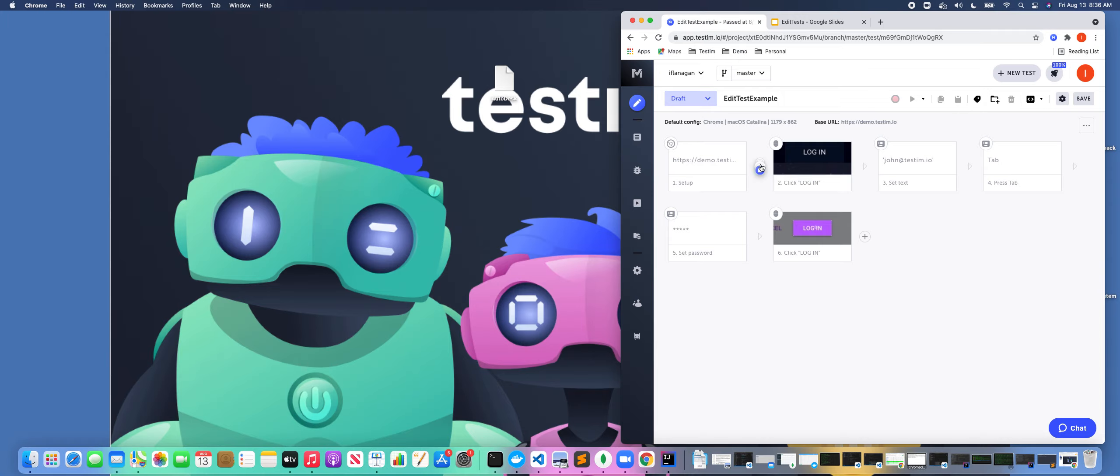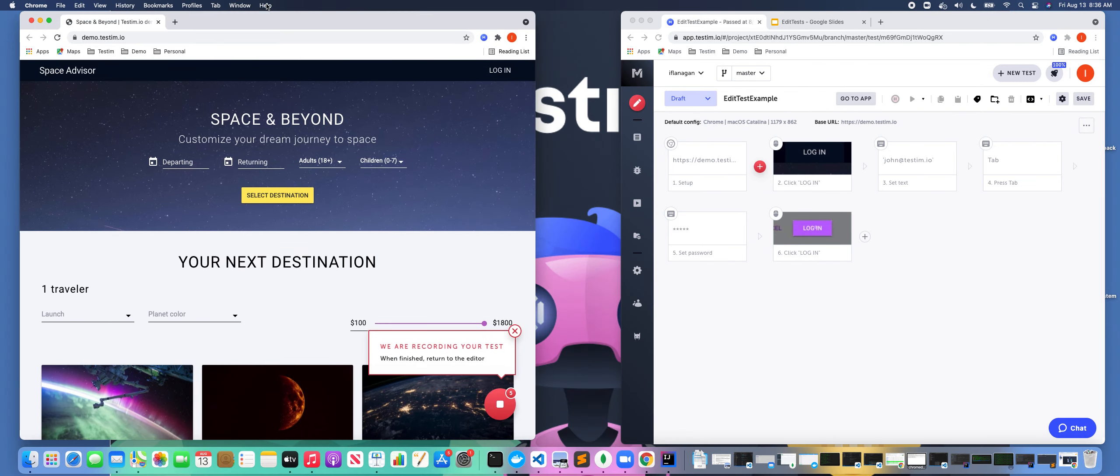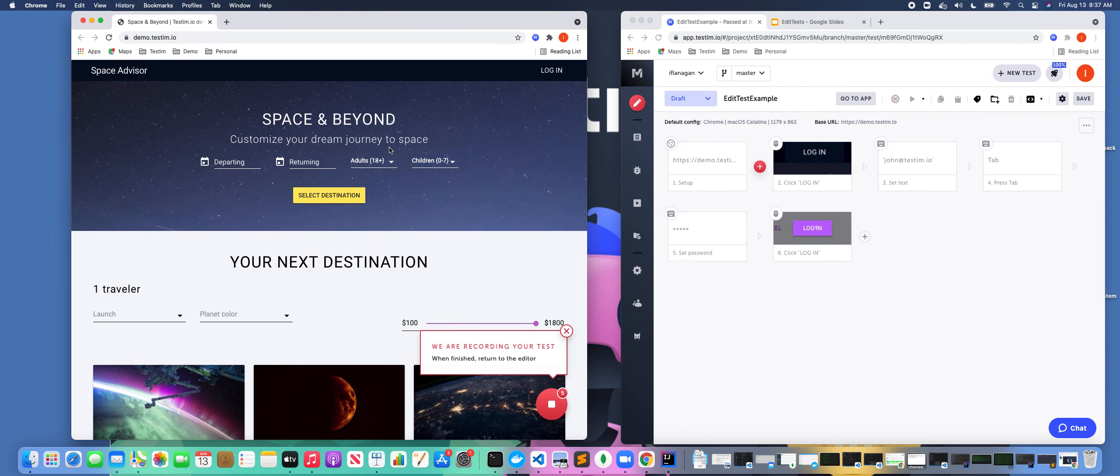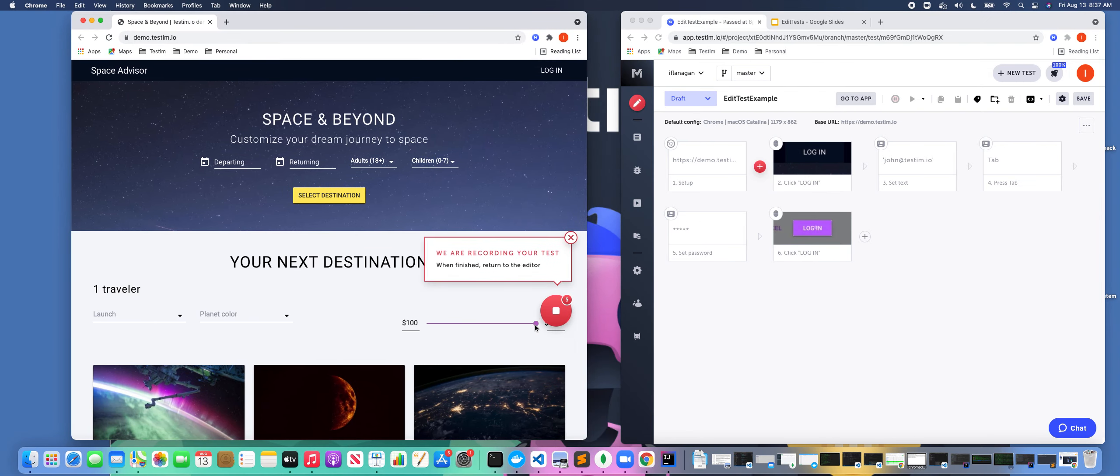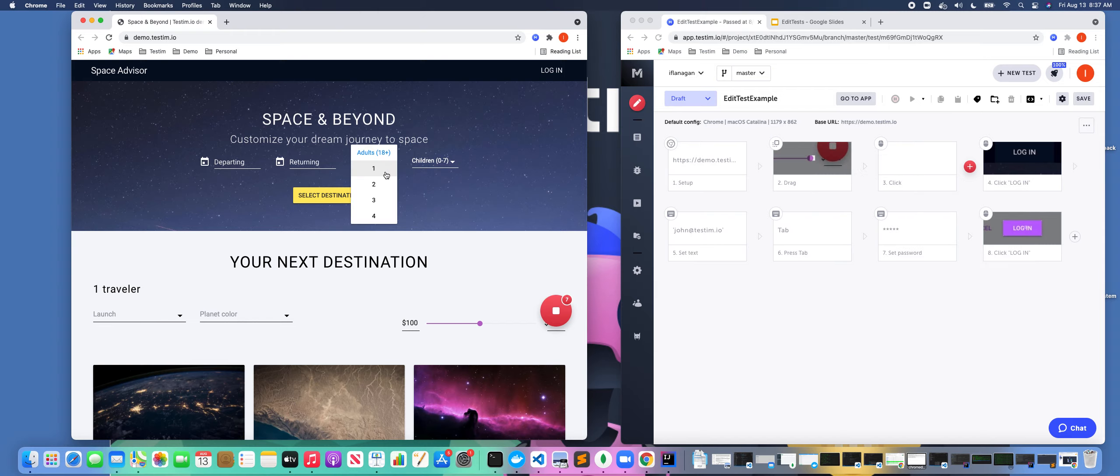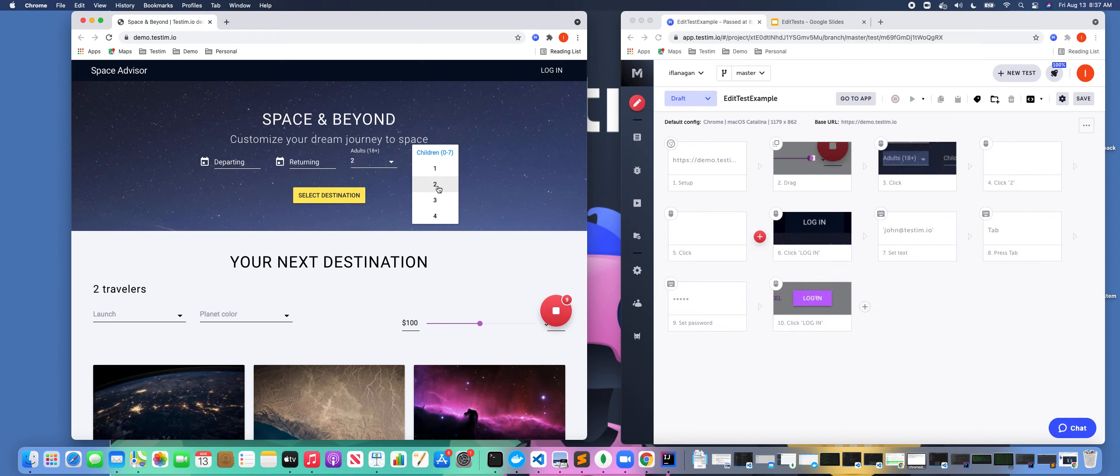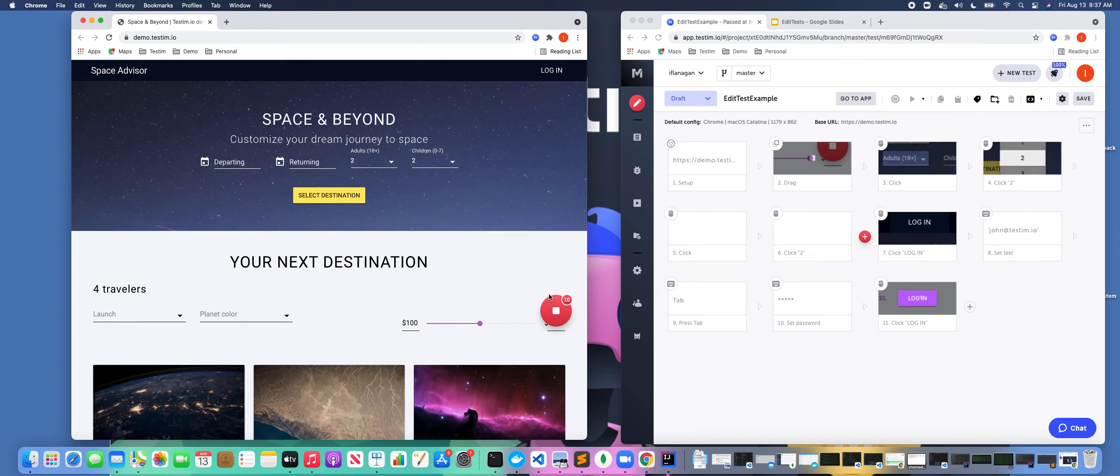So let's say, for example, I wanted to continue recording, and I wanted to move this over. I can actually record additional steps. And as you see here, I'm adding a couple additional steps, and I can click Stop.